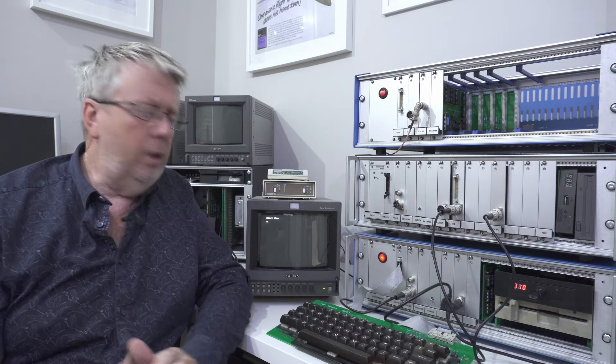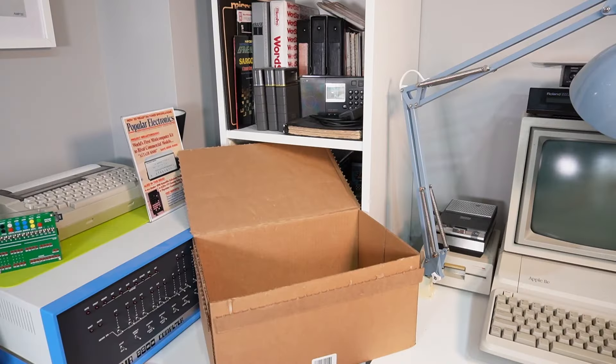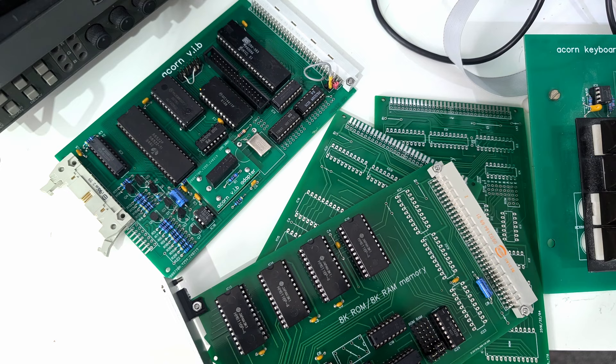Welcome along to part two of this series of videos about the Acorn System computer. You may remember that in part one we did a bit of boxing and unboxing, built lots of Euro cards,